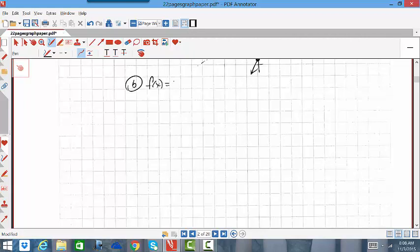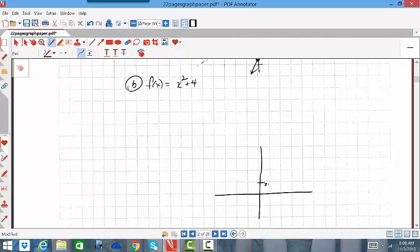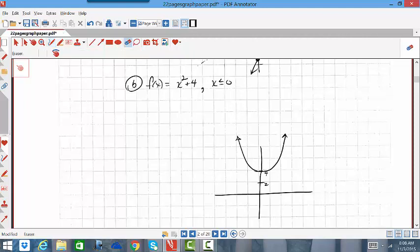Let's do another example with a quadratic function. Let's start off with f(x) = x² + 4. We know what x² + 4 looks like — it's a parabola, u-shape, up 4 units. That is not one-to-one; it does not pass the horizontal line test. So I'm going to restrict the x values to be less than or equal to 0, which erases the left half of the graph. That will be one-to-one, and since it is one-to-one, I can find the inverse.